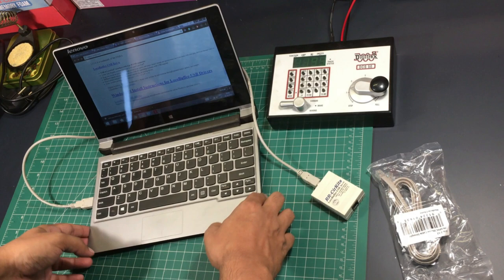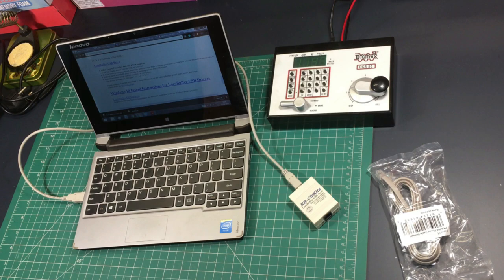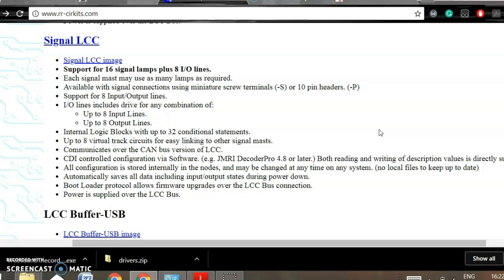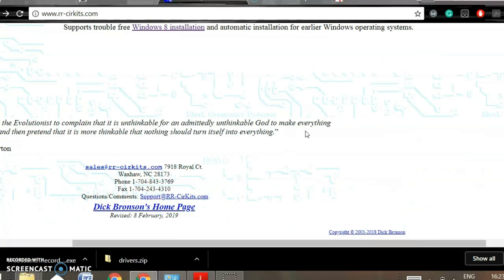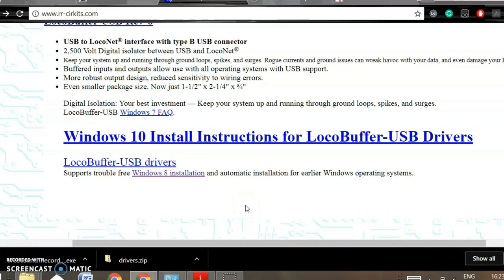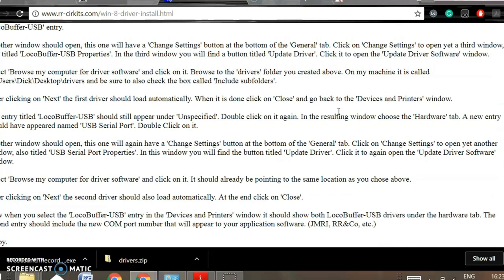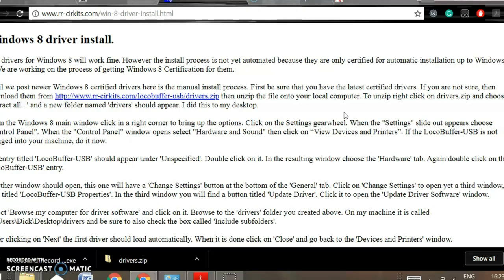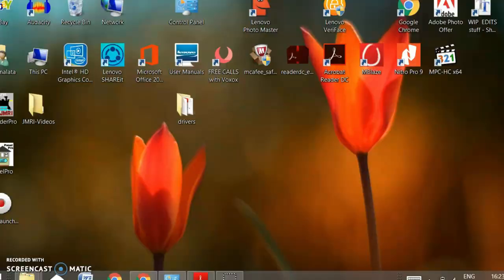Now we'll go to the screen of the computer and see how we should be setting up the Local Buffer USB. The first step is to locate your drivers. You might have them already on the CD that comes with the product, but you can also find a direct download at rrcircuits.com. The driver I'm looking for is for Windows 8 since that's what this notebook runs. If you have Windows 10 or Mac, select the appropriate driver for your operating system. I've already downloaded the driver and it's available on my desktop.